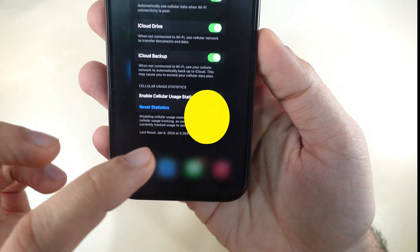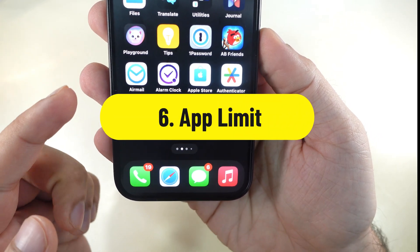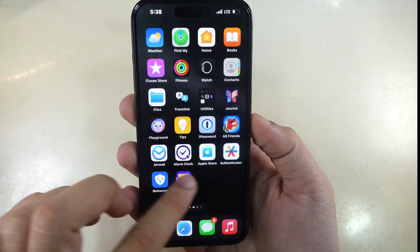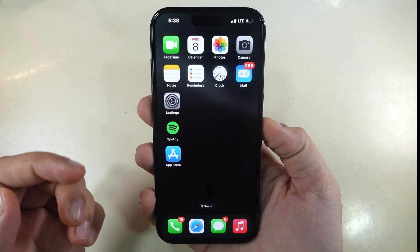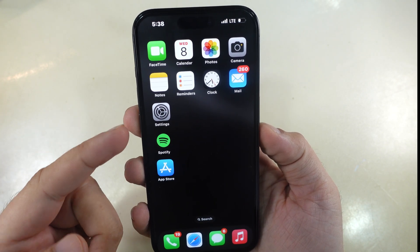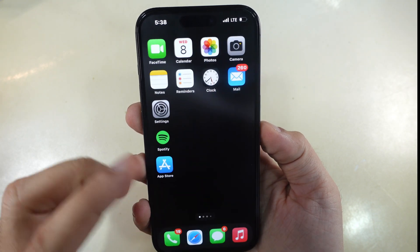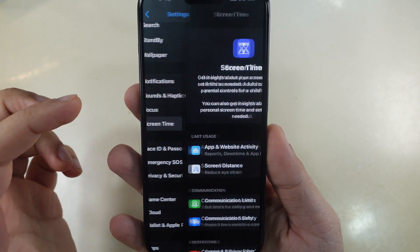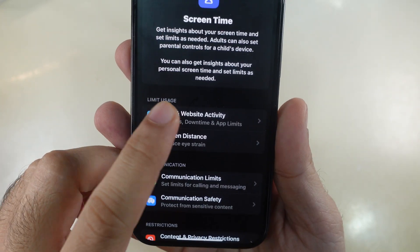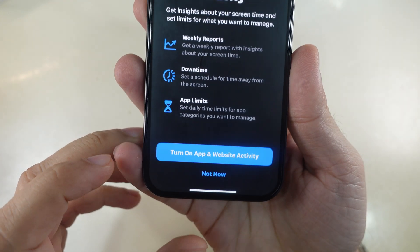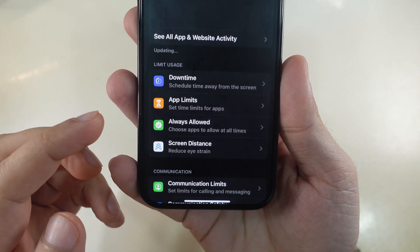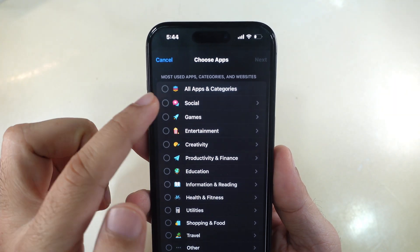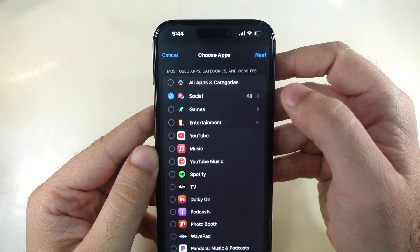To set a time limit for apps, add a time limit for specific apps or app categories. This will apply to all your devices signed into iCloud. You will also receive a notification 5 minutes before the limit is reached. Launch the Settings app on your iPhone and scroll to Screen Time. Under the Limit Usage section, tap on App and Website Activity, then tap the Turn on App and Website Activity button. Select App Limits, choose Add Limit, and select the App Category. You can also tap the arrow next to the App Category to choose a particular app.